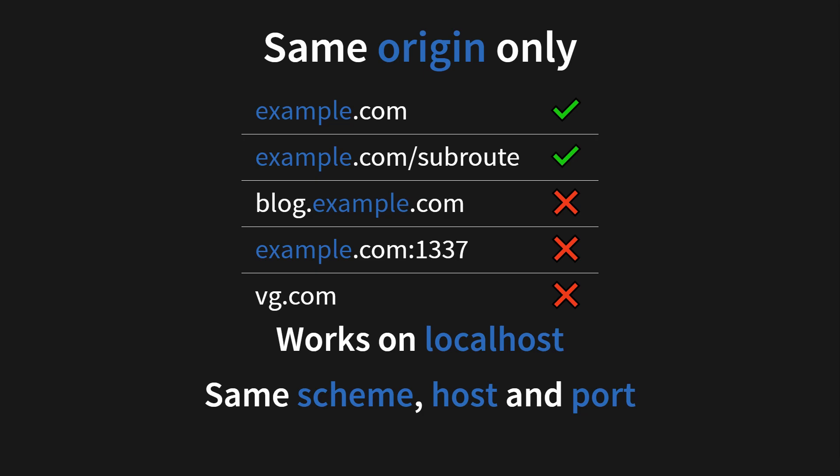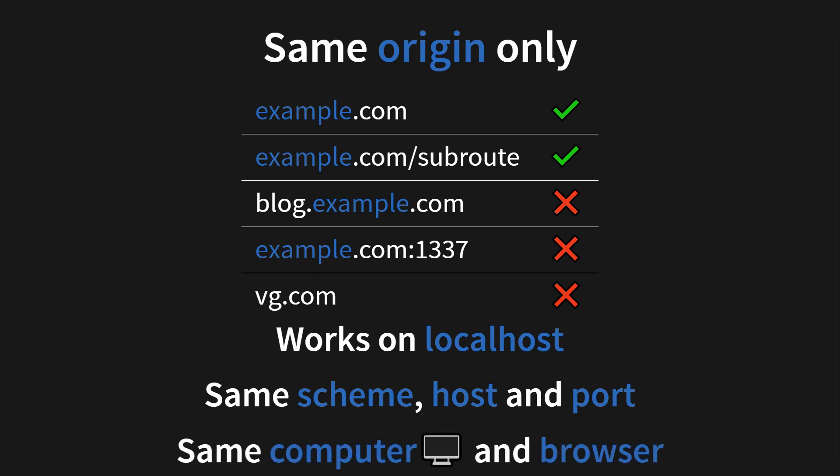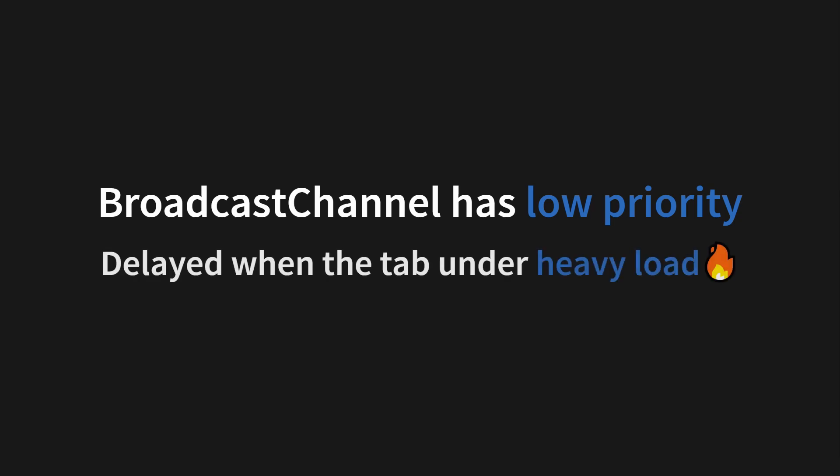And if it's not been clear yet, you need the same computer and the same browser in order to send messages between tabs. And the broadcast channel API has low priority, which means it will be delayed when the tab is under heavy load. And this delay can be significant up to a second.